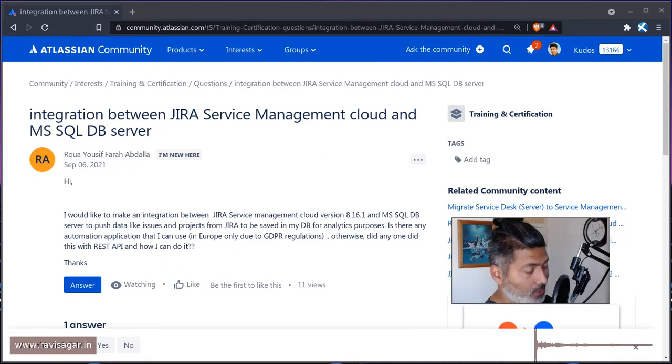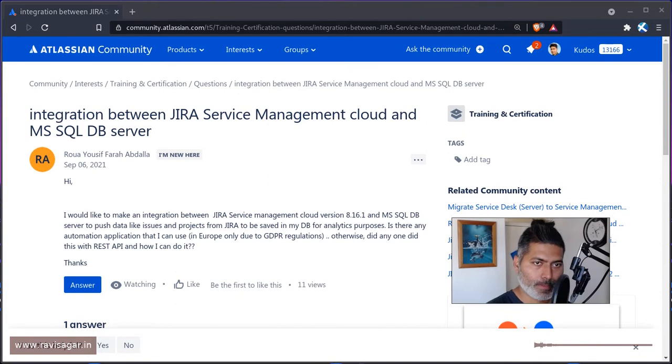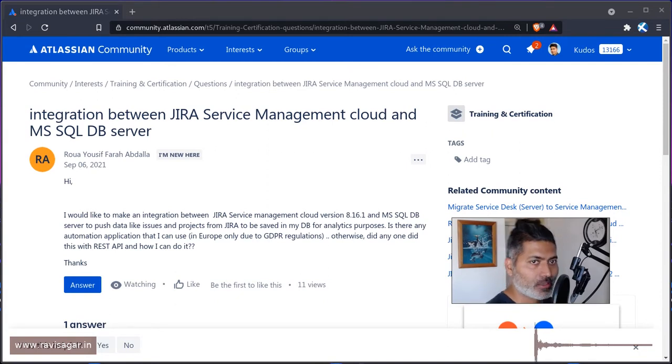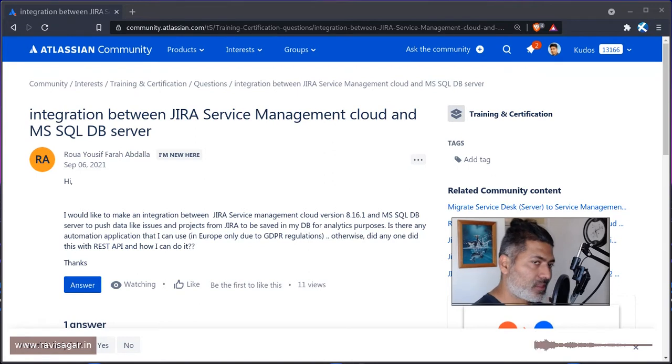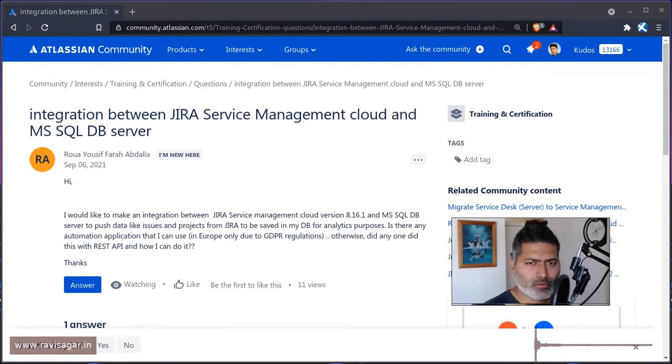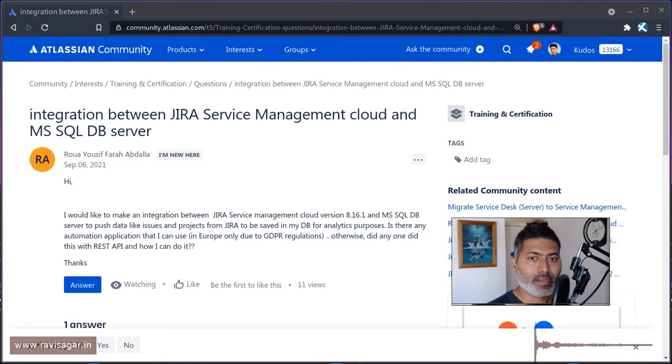Now this question, if you look at this question, it is all about how we can integrate JIRA Service Management cloud with MS SQL DB server. So this is of course a bit unclear what this user is trying to do.